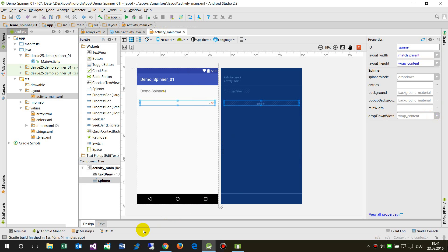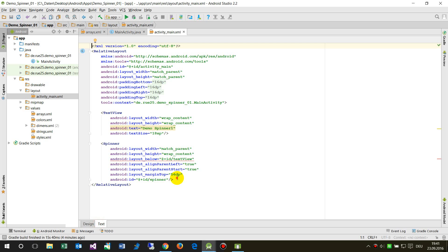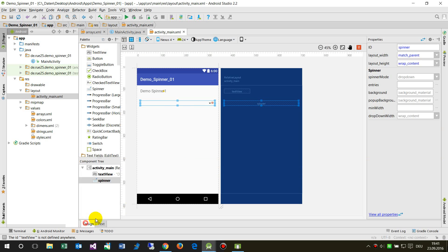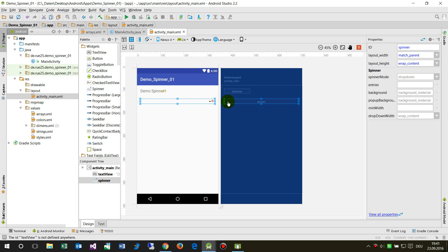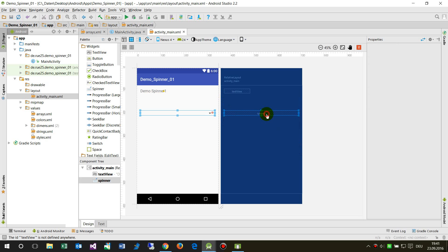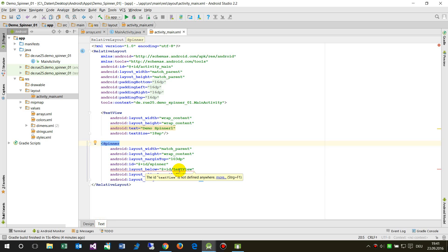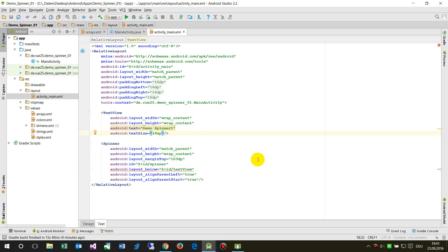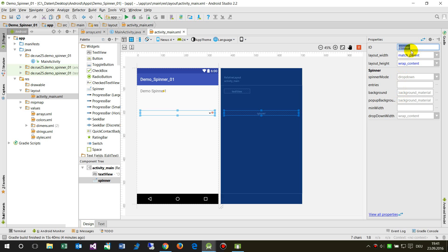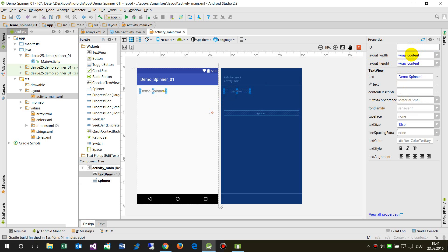Now we save this and look at the code for the text view. You have to place it here, not inside this other element, but like this. Now this works — but there's the ID missing.